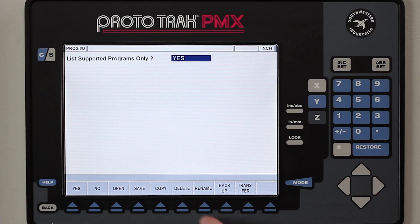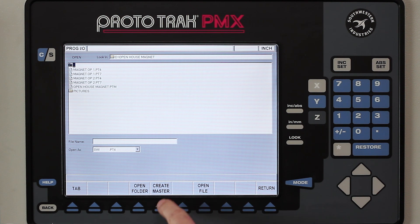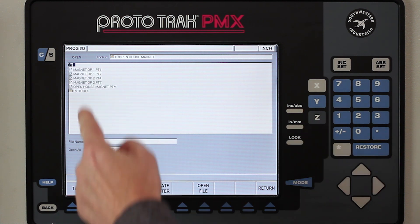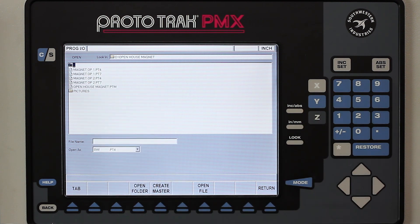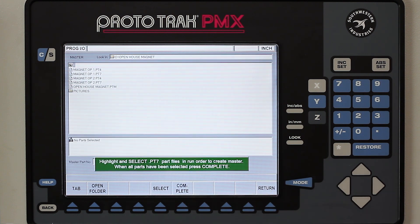The first thing I'm going to do is go to Program In and Out and select Open. You'll notice in here it says Create a Master. You'll also notice on the screen that there are several programs already in my memory. I'm going to go to Create a Master — the green box highlights and it tells me to select from PT7 files that I want combined in my master program.